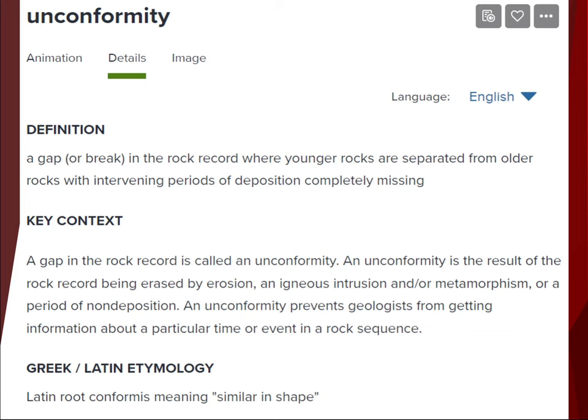Our first definition for the lecture: unconformity. A gap in the rock record is called an unconformity. An unconformity is typically the result of rock being erased by erosion, an igneous intrusion, or the metamorphosis of that rock, or simply a period where deposition is not occurring. An unconformity prevents geologists — scientists who study rocks and ancient things — from getting information about a particular time or event in that rock sequence.